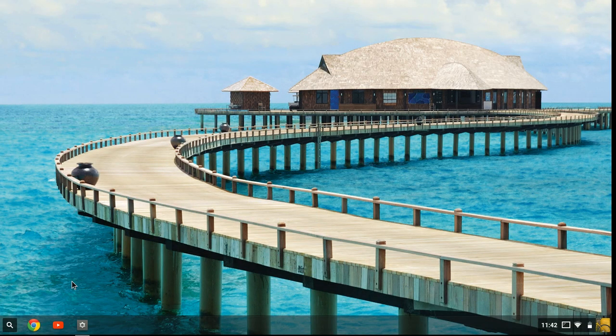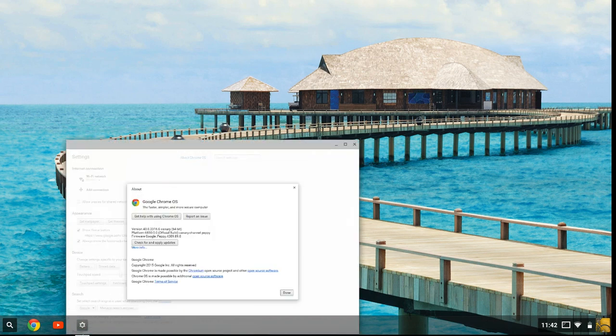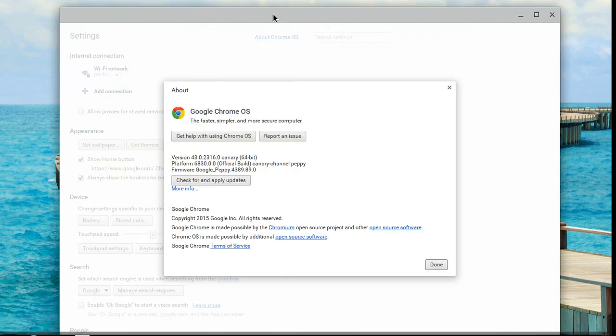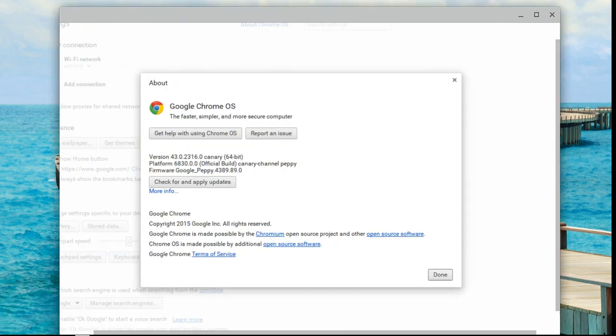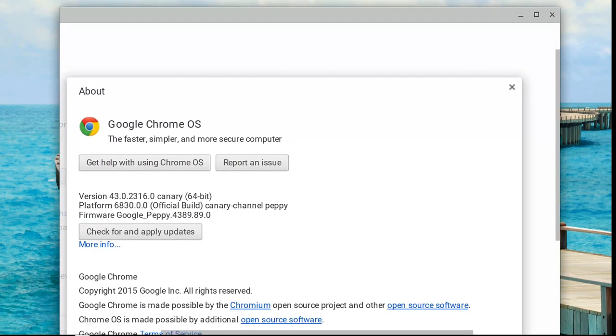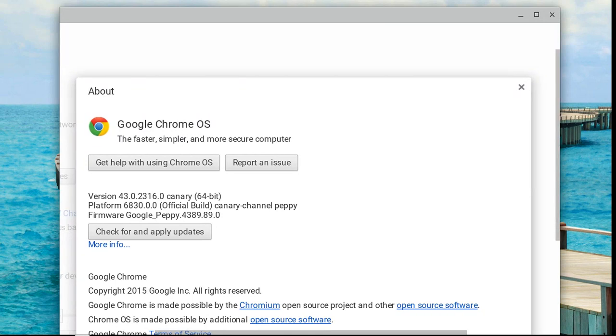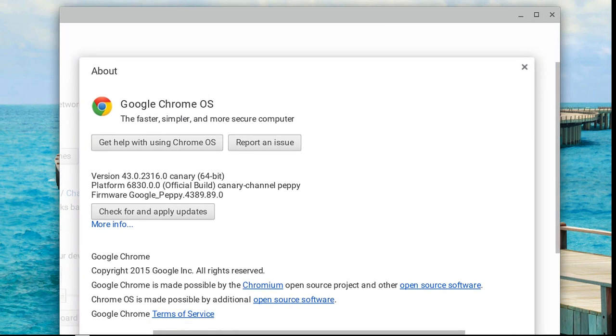I do not know why, but you can see that this is Chrome Canary. I'm going to open up my settings, and it says right here, version 43.0.2316.0 Canary 64-bit platform Canary channel Peppy.